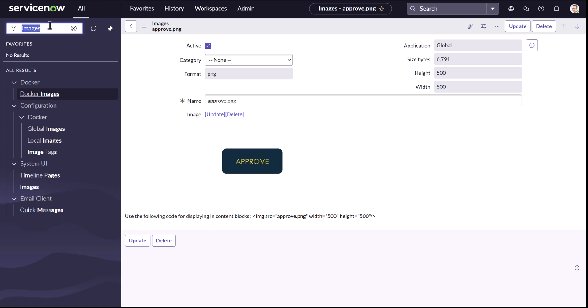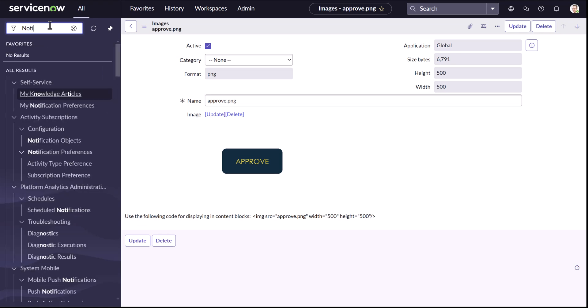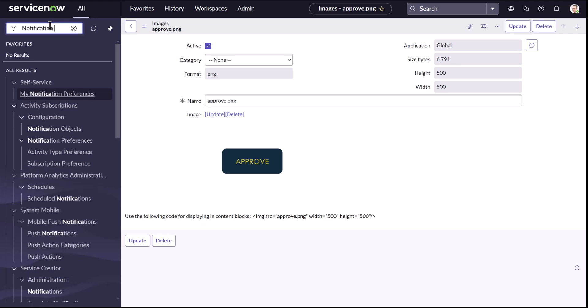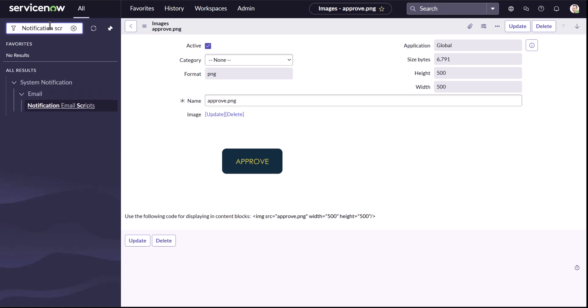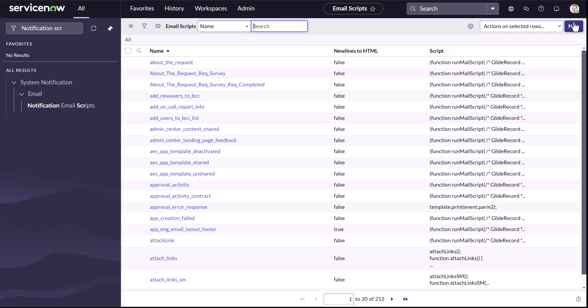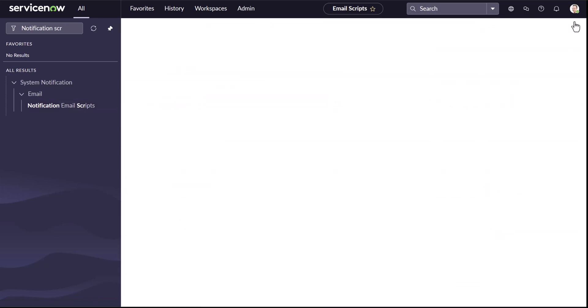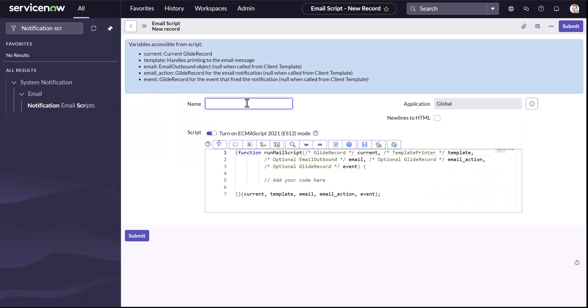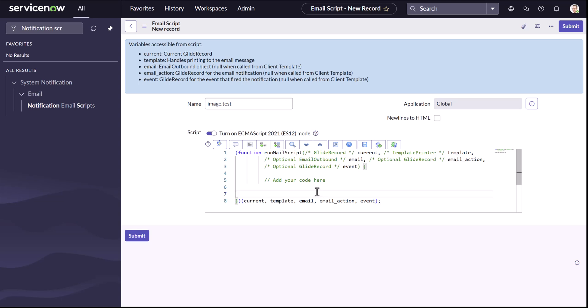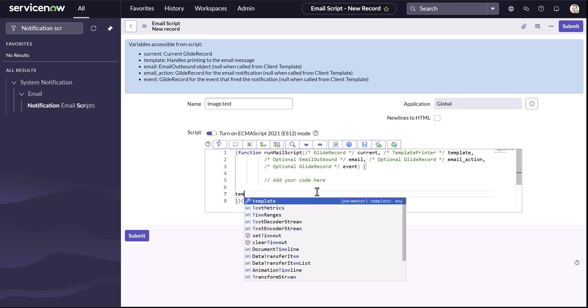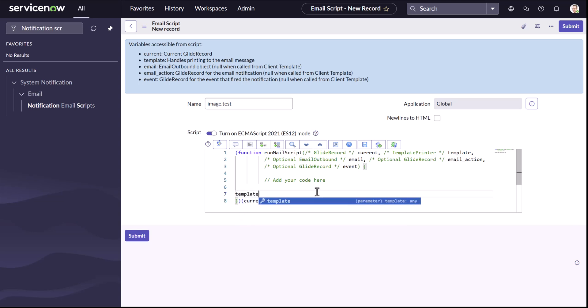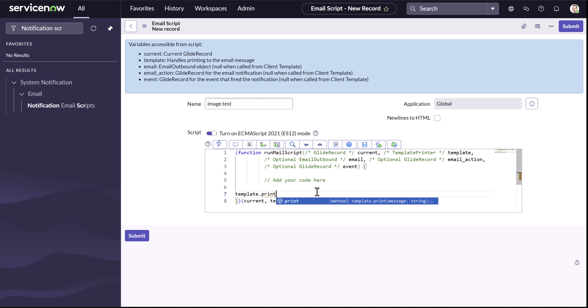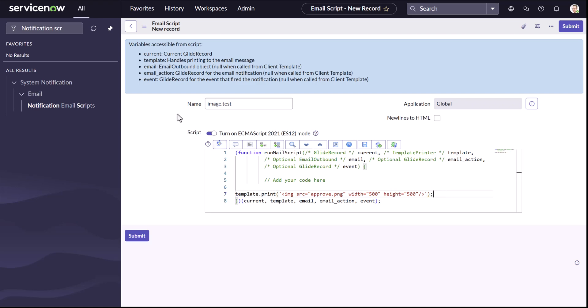So let's create a mail script. We can say notification scripts. Let's click on it and I can just say simply image dot test. Now, I'm going to utilize this template object that's there and I'll just say template dot print and then I'll just simply put our copied image source. So that's there.